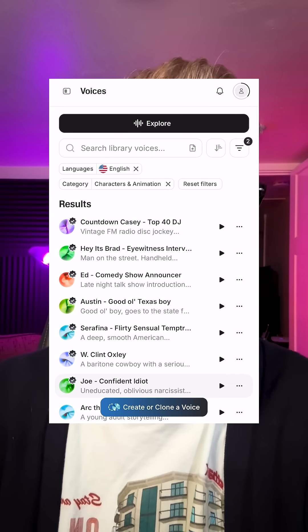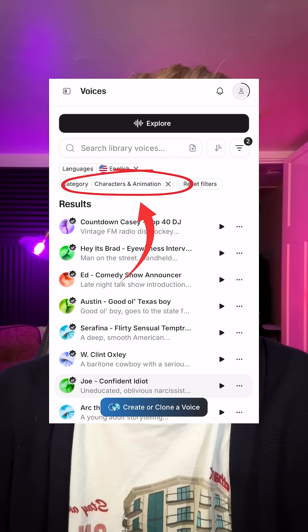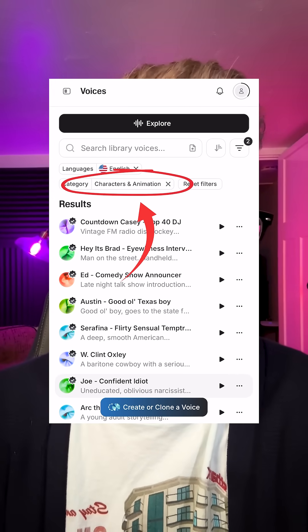And there you go. Now we're looking at just the characters and animation voices on Eleven Labs. Some of these on this screen are my voices — I want to show you three of them.